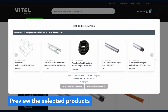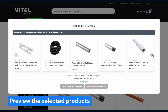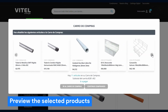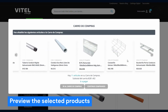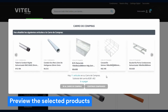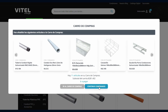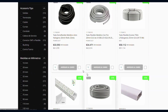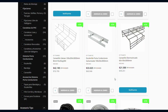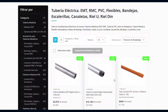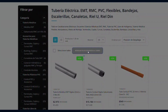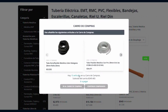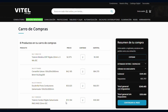A pop-up shows up for you to check again all the products you added with total quantity and price. If you want to continue adding more products, click the Continue Shopping button. When it's all done, choose Go to Shopping Cart to proceed to your Shopping Cart page.